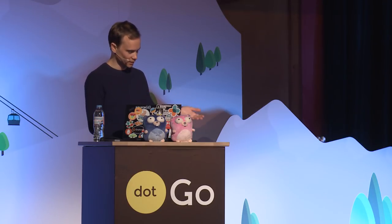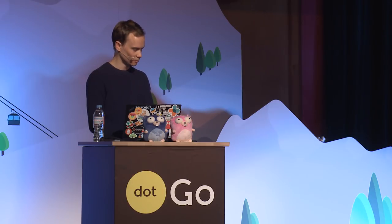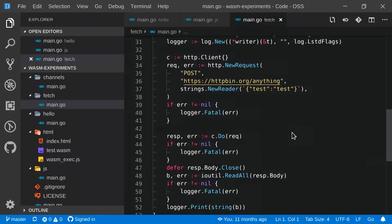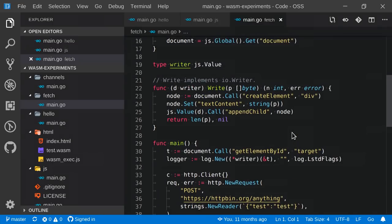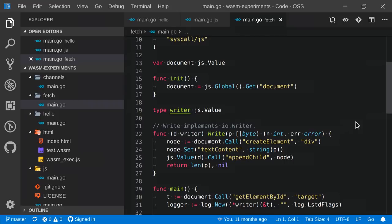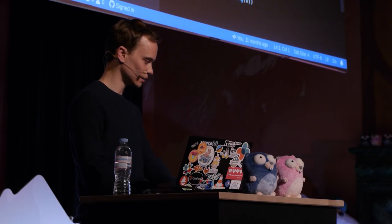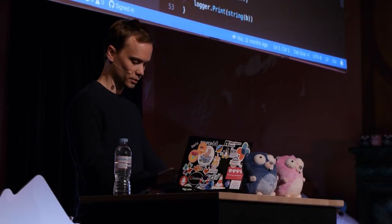So, indeed, this, if you look at it, looks just like normal Go code. You could write this in a command line app. It's just making a post request to httpbin.org, sending some content, reading it back out, and printing it. And to make things a little bit more interesting, what I've implemented just above here is an IO writer that writes to divs inside the document. So, we're going to see the output of this, not in the console, but right on the web page.